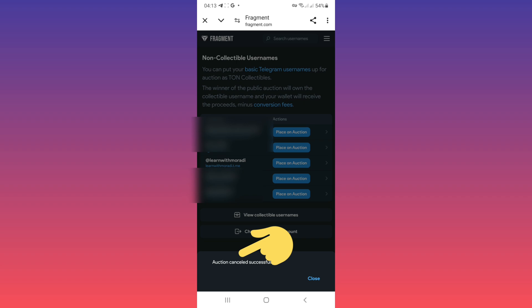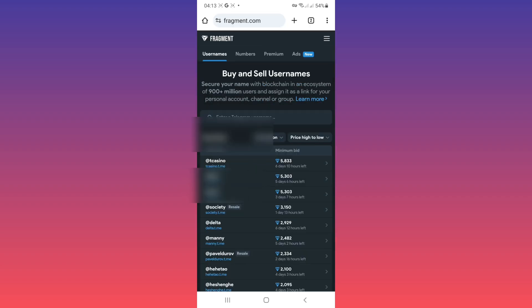Tap on close. I hope this video was useful for you. Please subscribe to our channel for more videos. Thanks for watching.